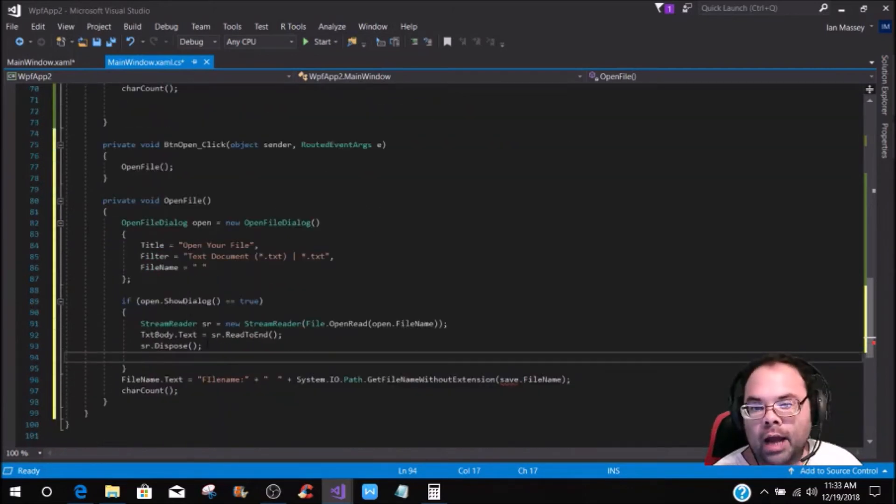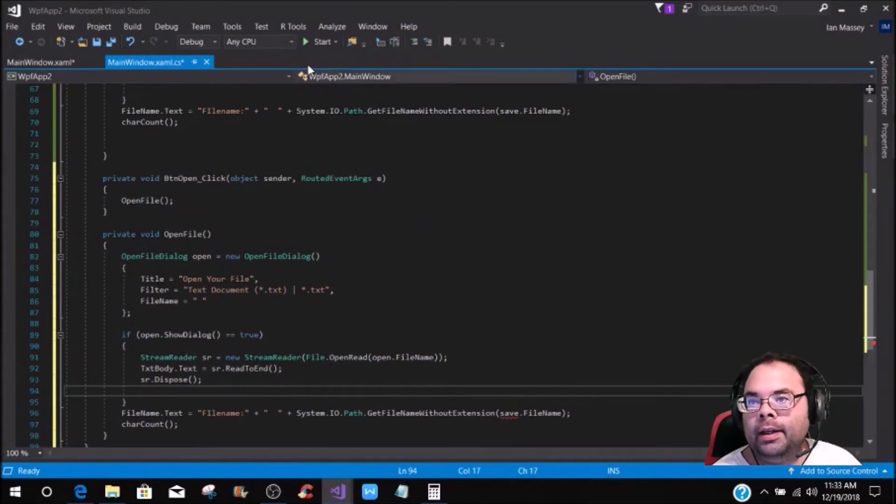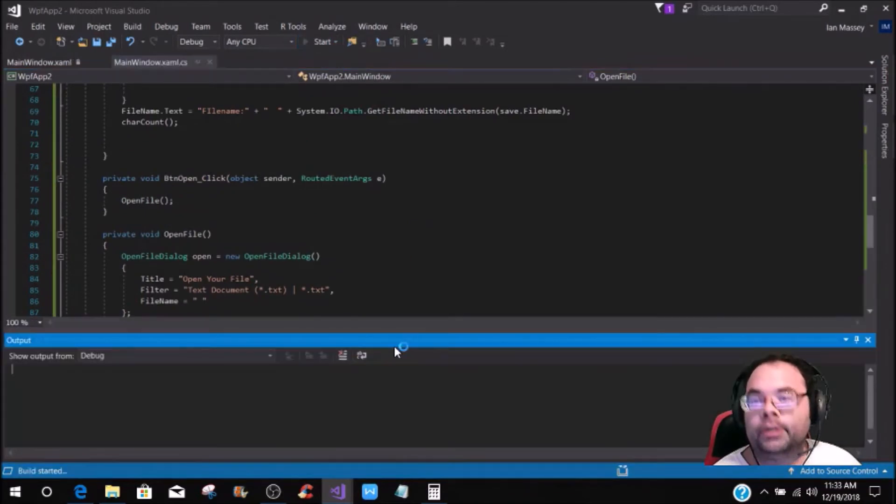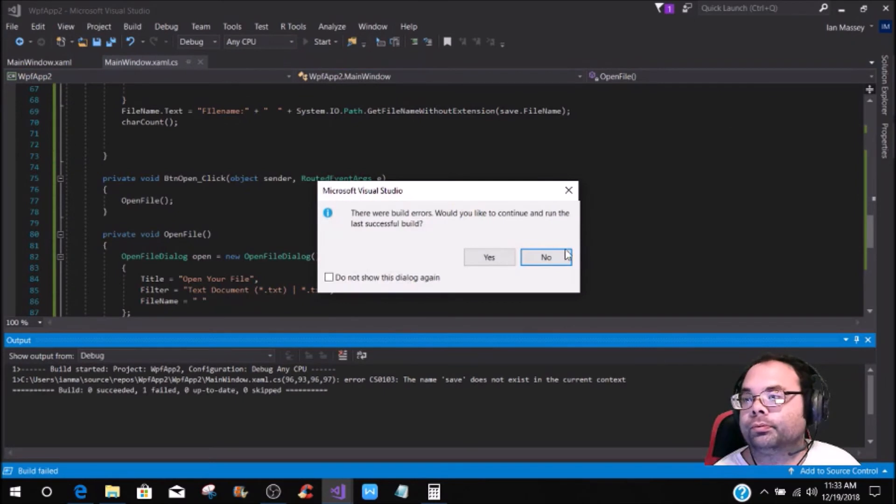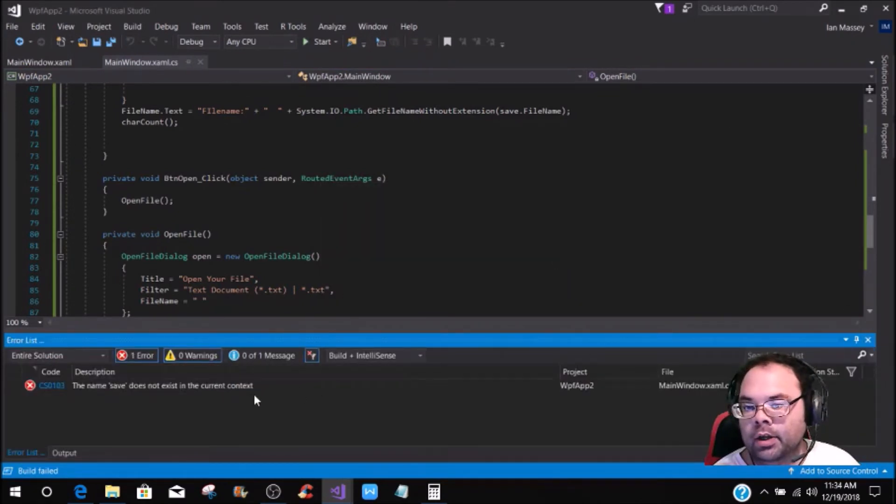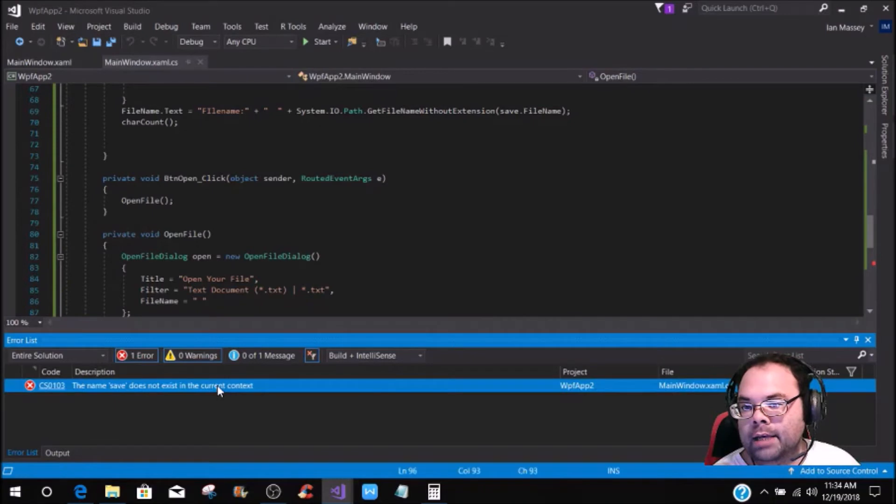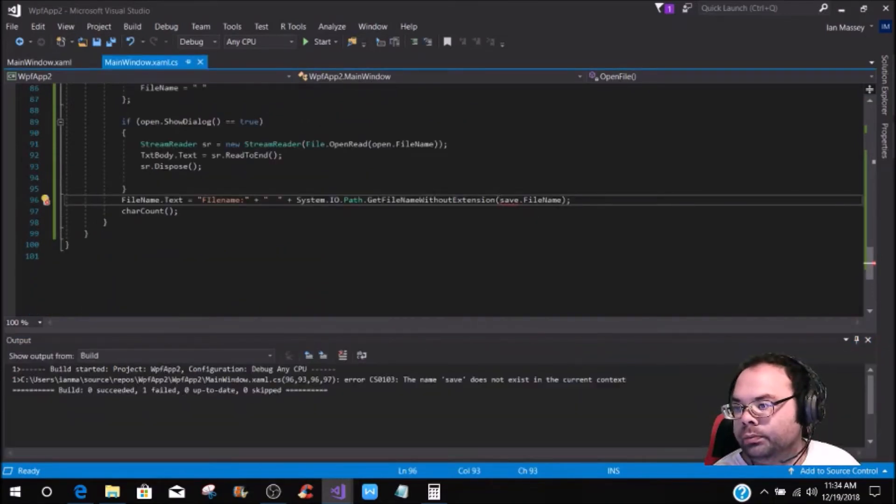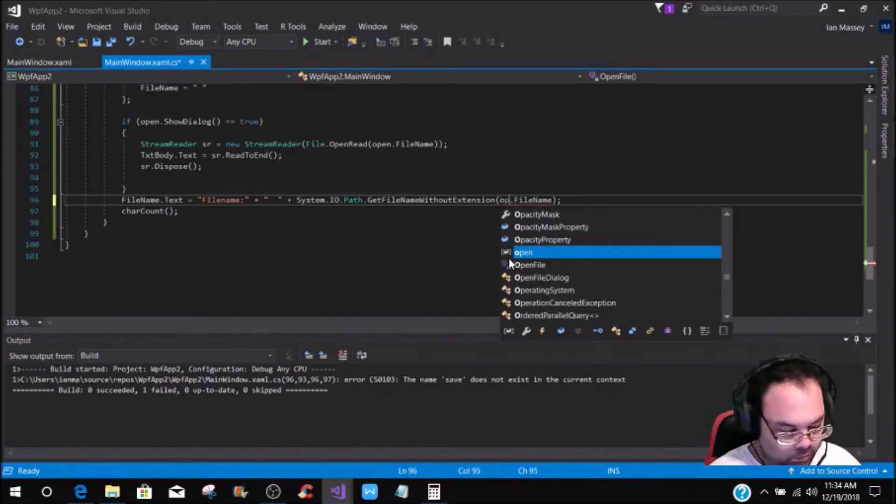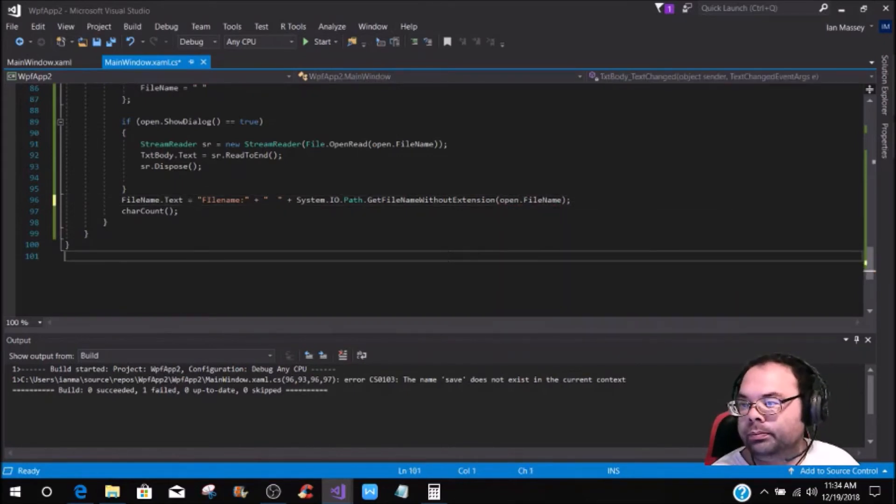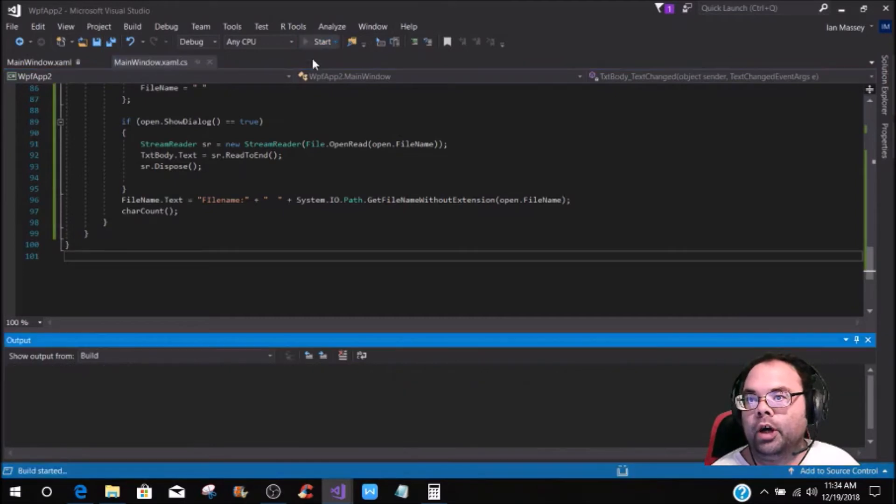Okay, so now we have called the open file, and then now once we start it... Okay, there's an error. Let's see what the error is. Save does not have... Oh, yeah, you need to change this to open, like so. Yeah, now we can start it.